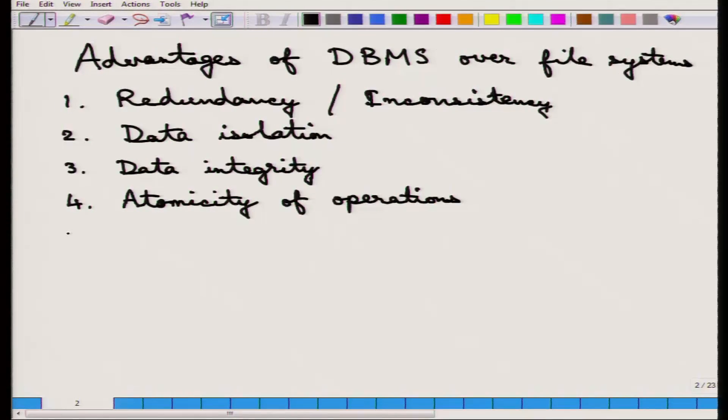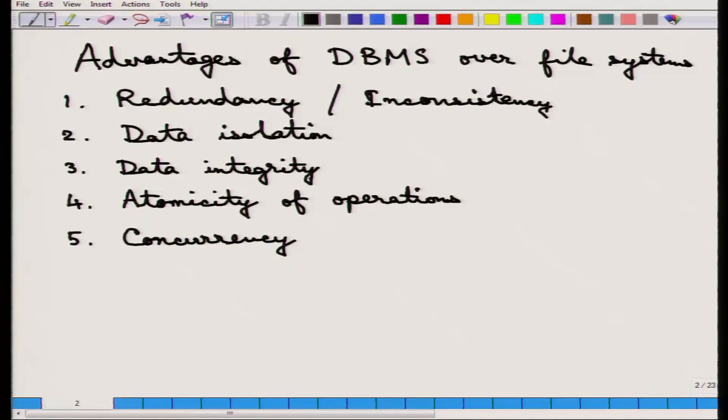The fifth point is concurrency. Multiple operations can take place simultaneously in the database, and the database takes care of those operations as long as there are no conflicts on a particular data item. If A is transferring money to B and C is transferring money to D, they do not need to wait for each other — both transactions can happen together. In file systems this may not happen if all transactions operate on the same file, which must be edited and saved sequentially.